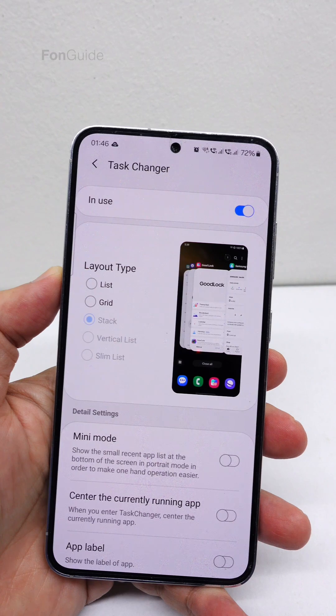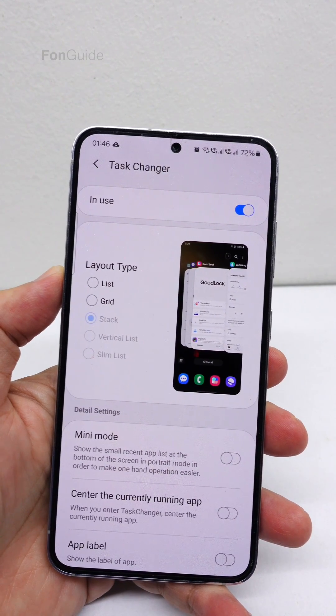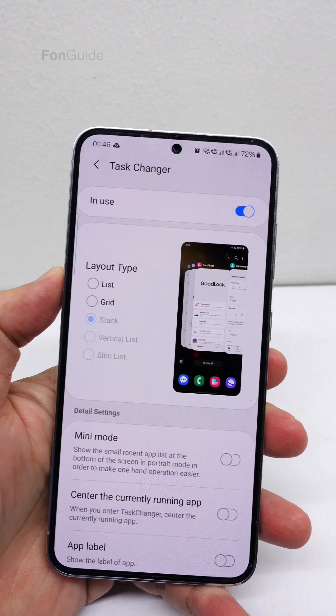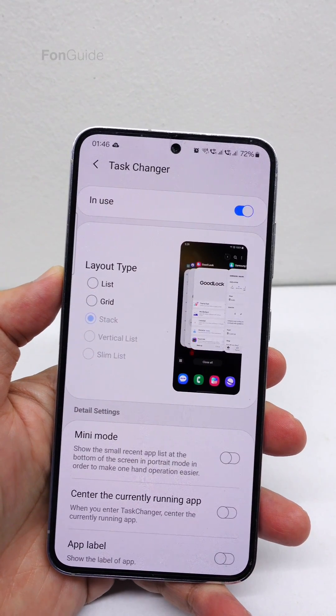But stay calm, because once you have updated the One UI Home in the Home Up module to the latest version, the three layouts will be back to normal.